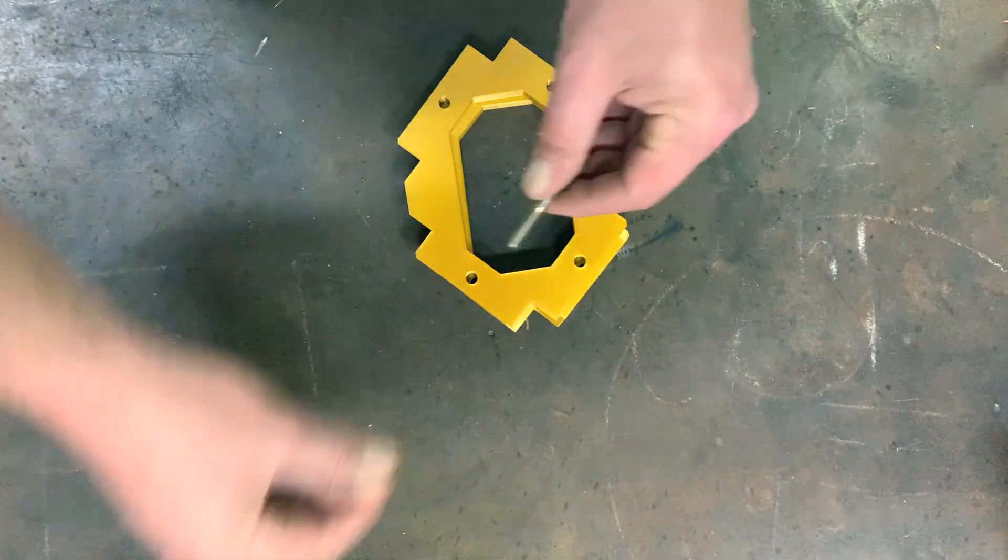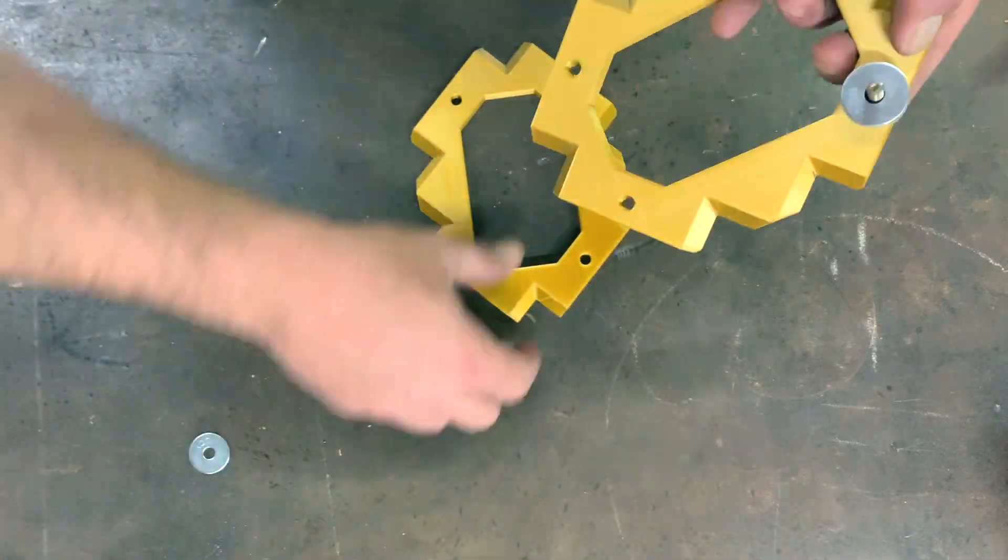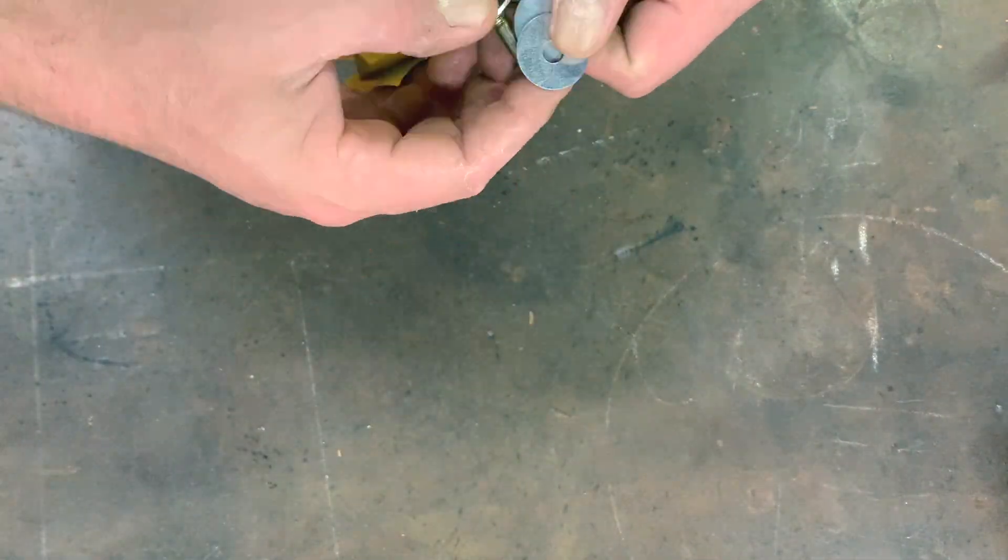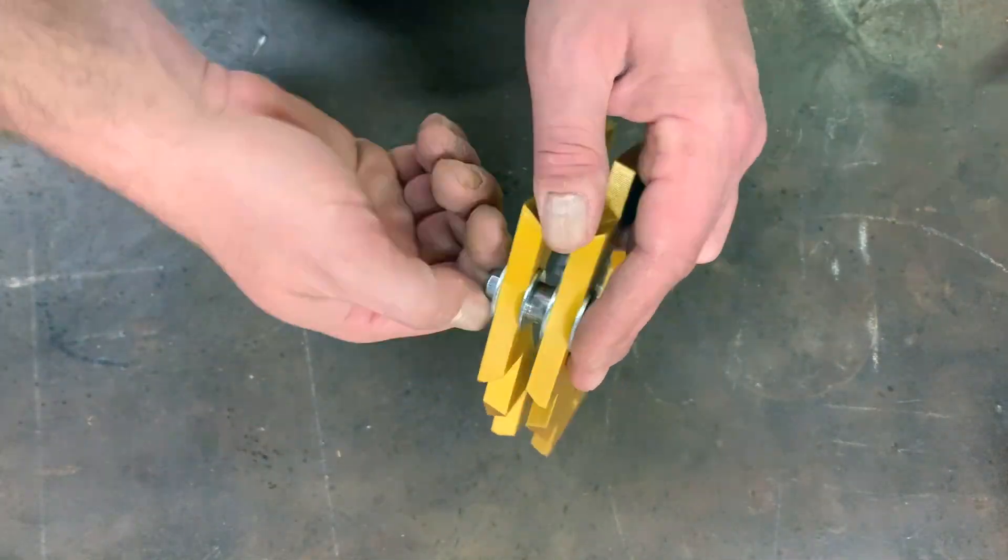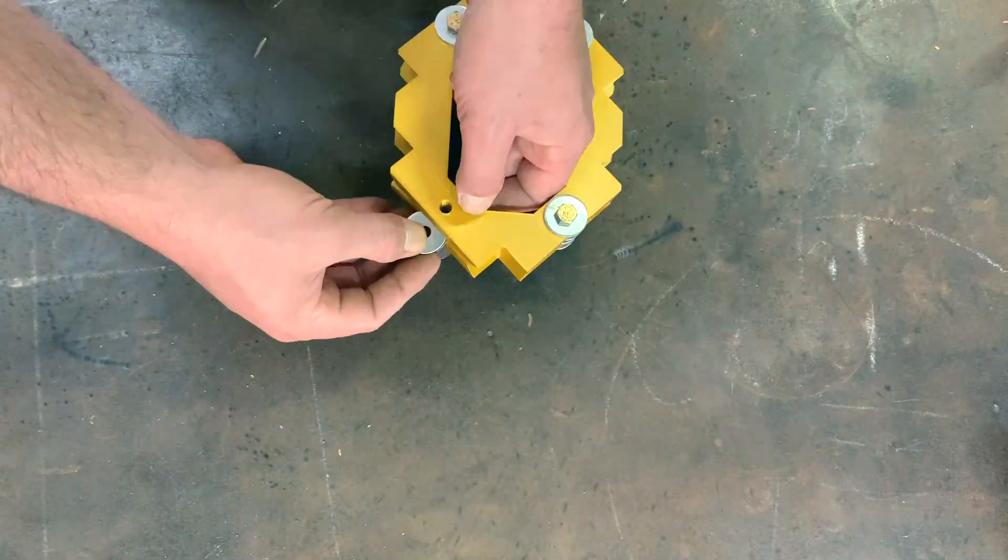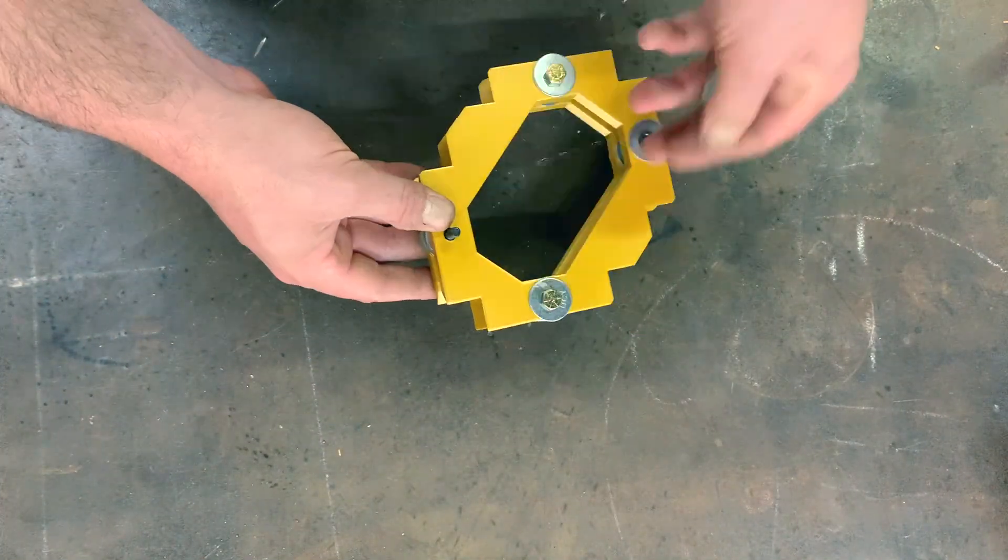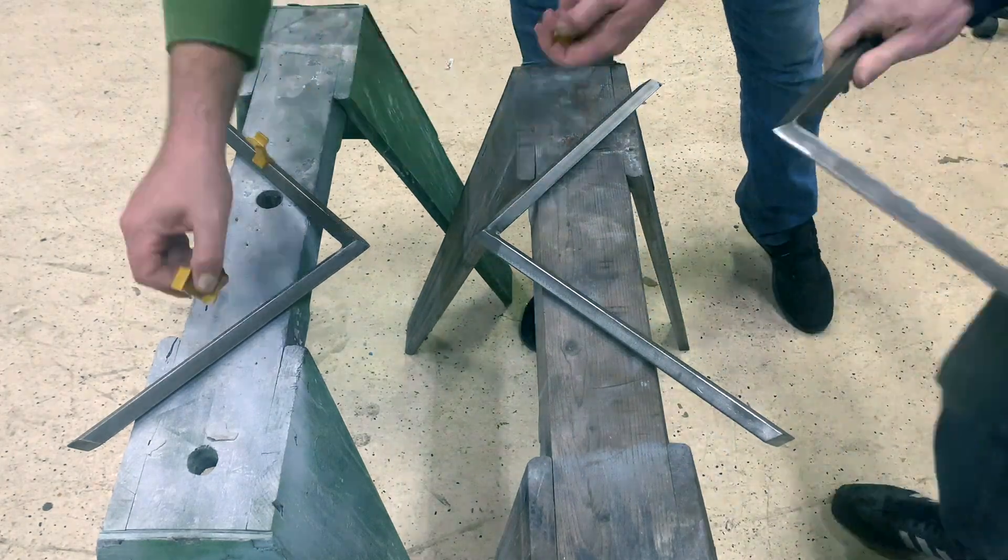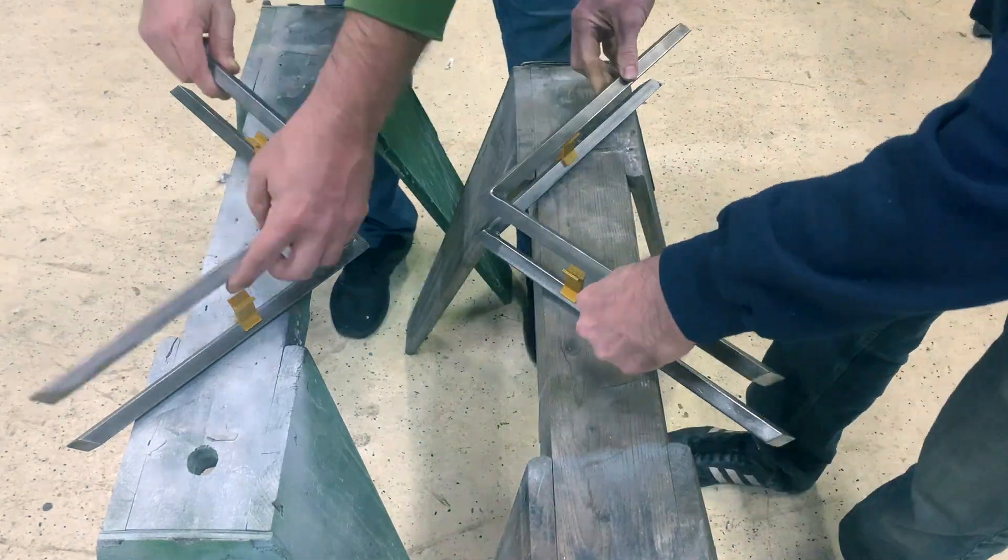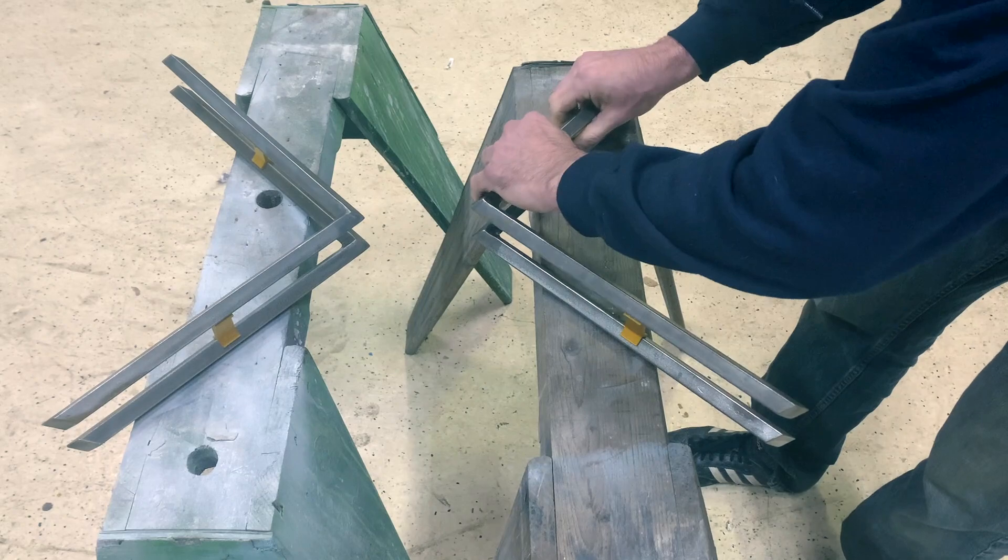The key component of our setup is this hub we designed to pull the center of the hourglass into position. It has notches to hold each of the six central angles with the help of a large hose clamp. We made it in two parts separated with spacers to allow for some adjustment and so that it can be removed after everything is welded together.